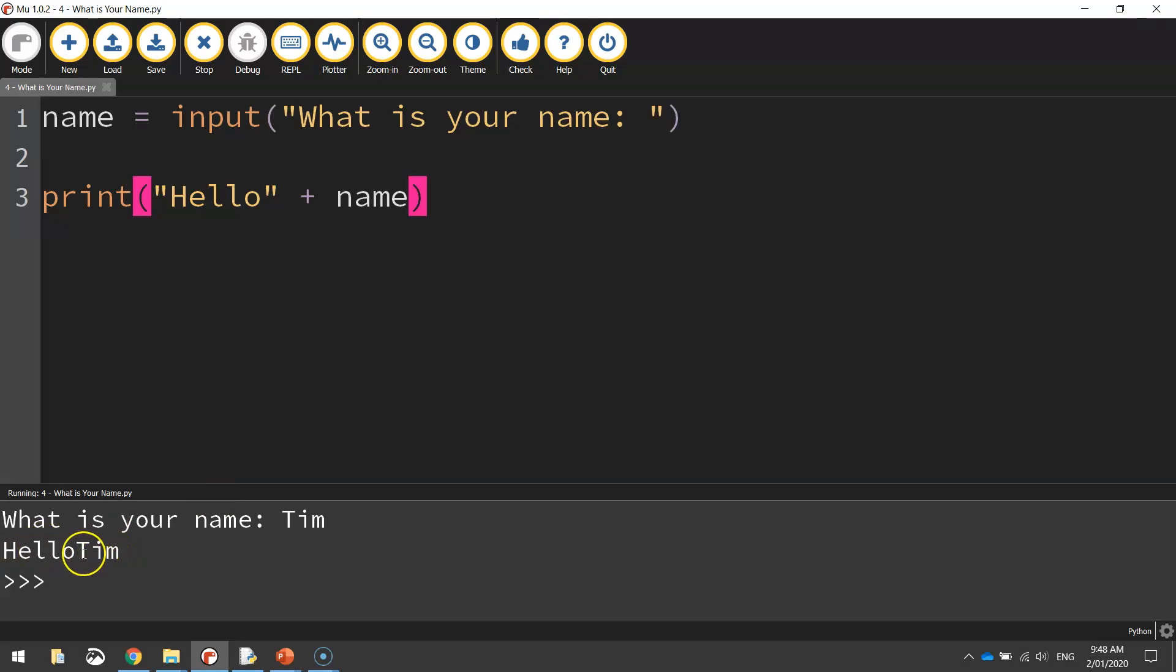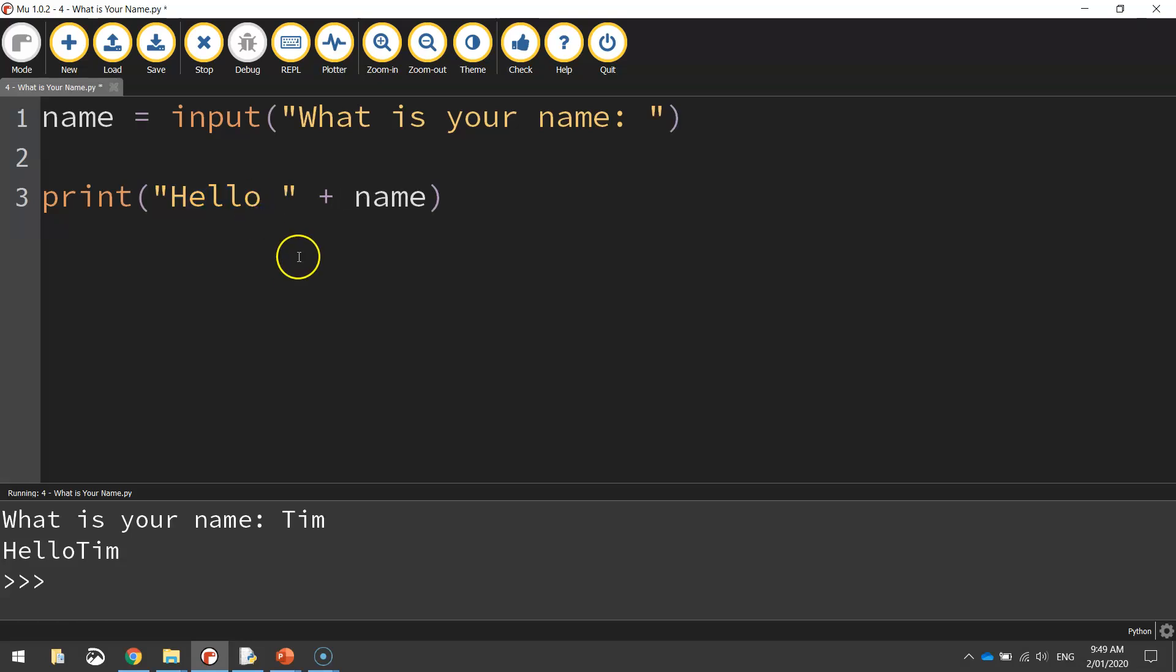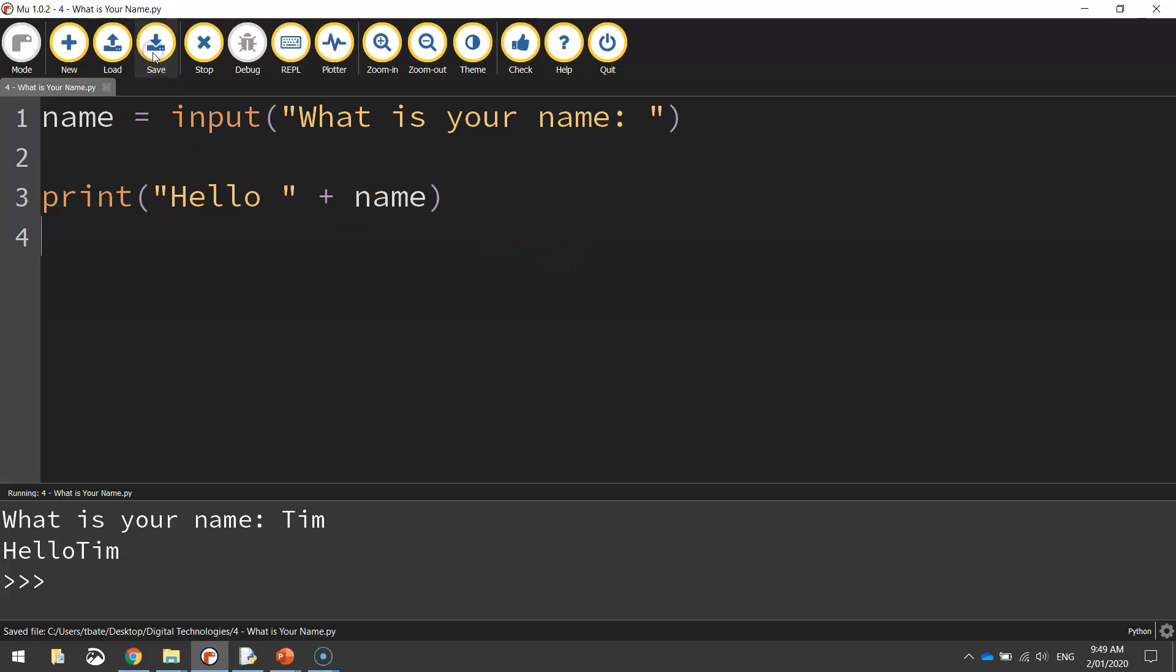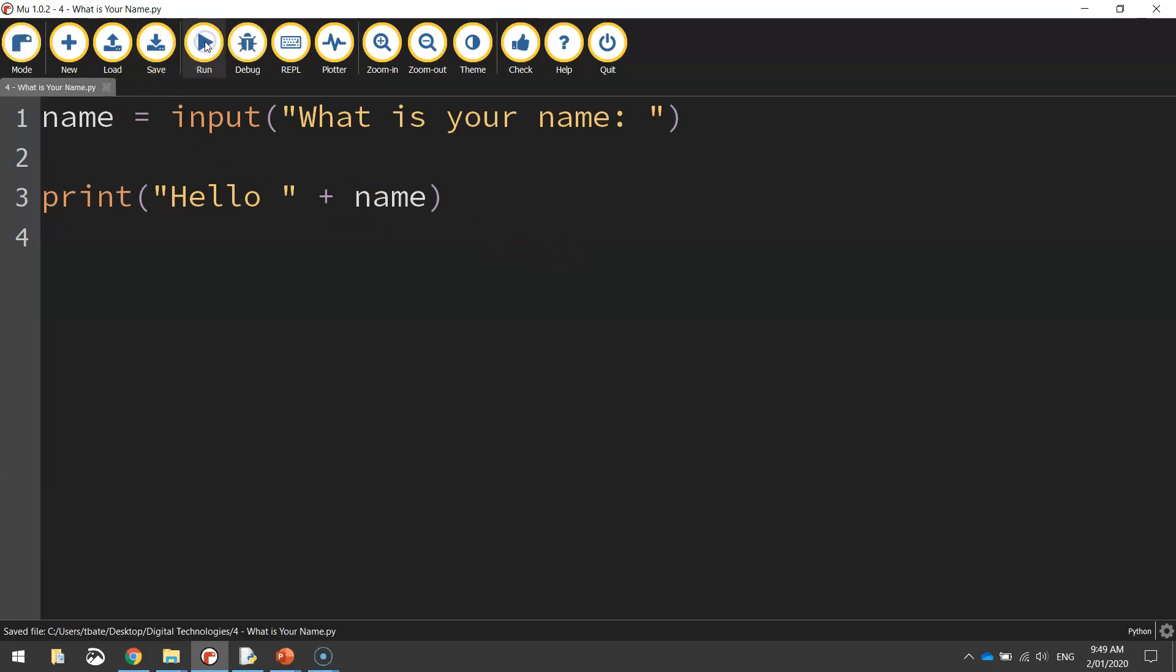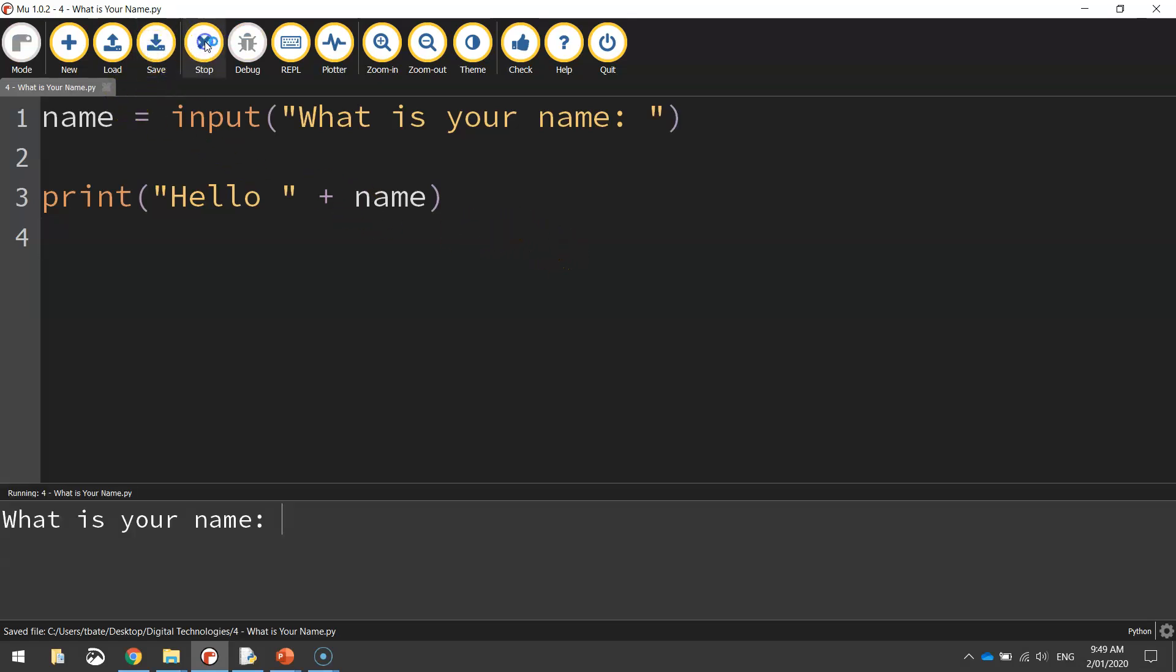Now you can see the obvious issue there is the space between the two words is not working properly. So the cheat's way around that is after the word hello, just put a space before you close off the quotation marks. Okay, so now our code should be working. Save it and run it again. So what's your name? We'll say Tim. It says hello Tim. Simple.